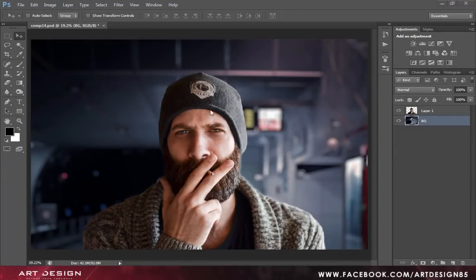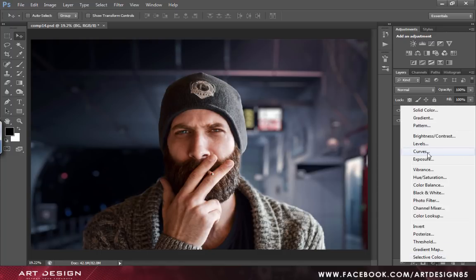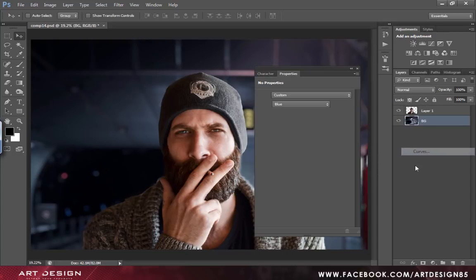Hey guys, so first we are going to work on the backgrounds and we will adjust the color and the light adjustments in the background. We will be using few adjustment layers for that. Starting with the new adjustment layer, select the curves.